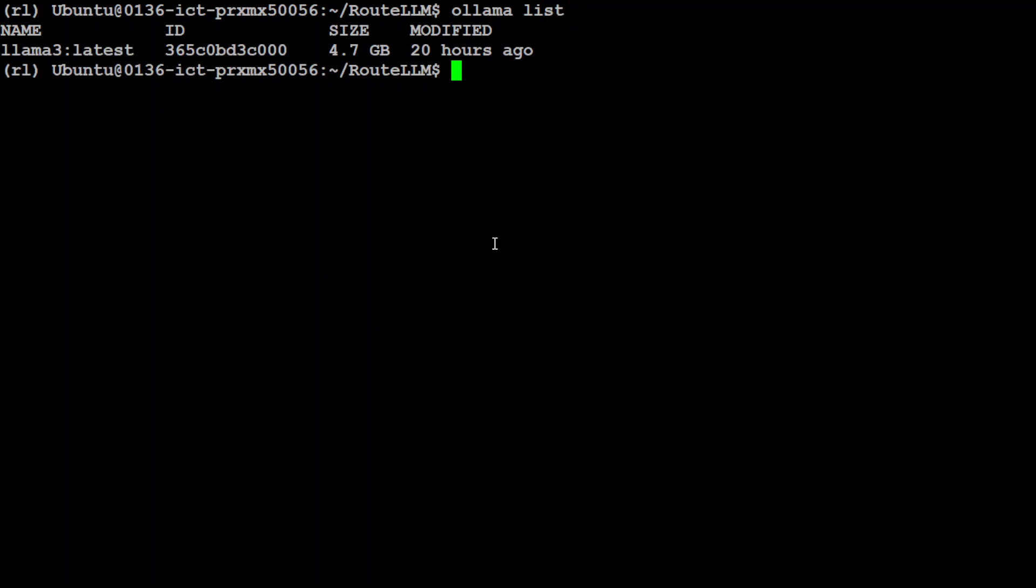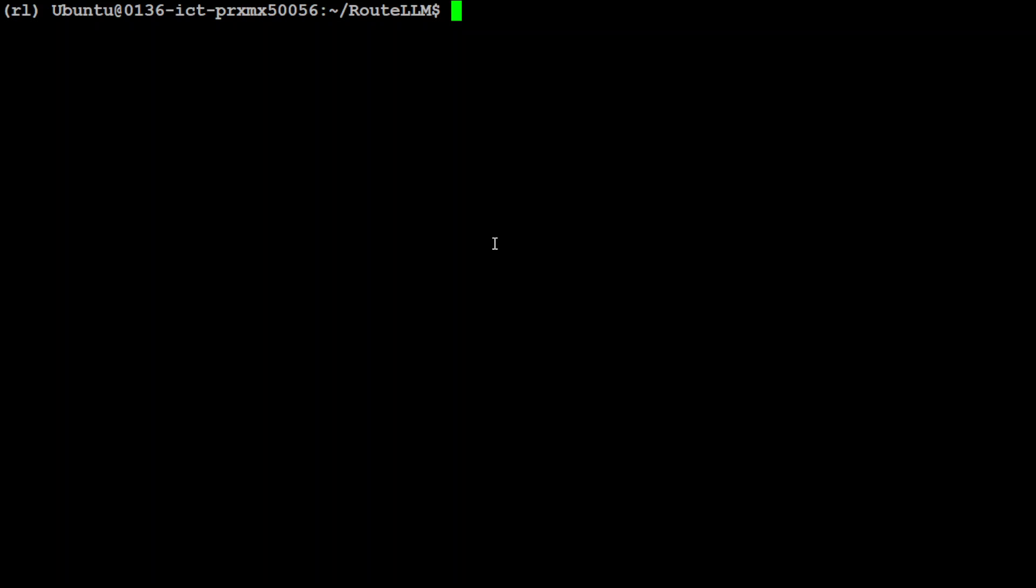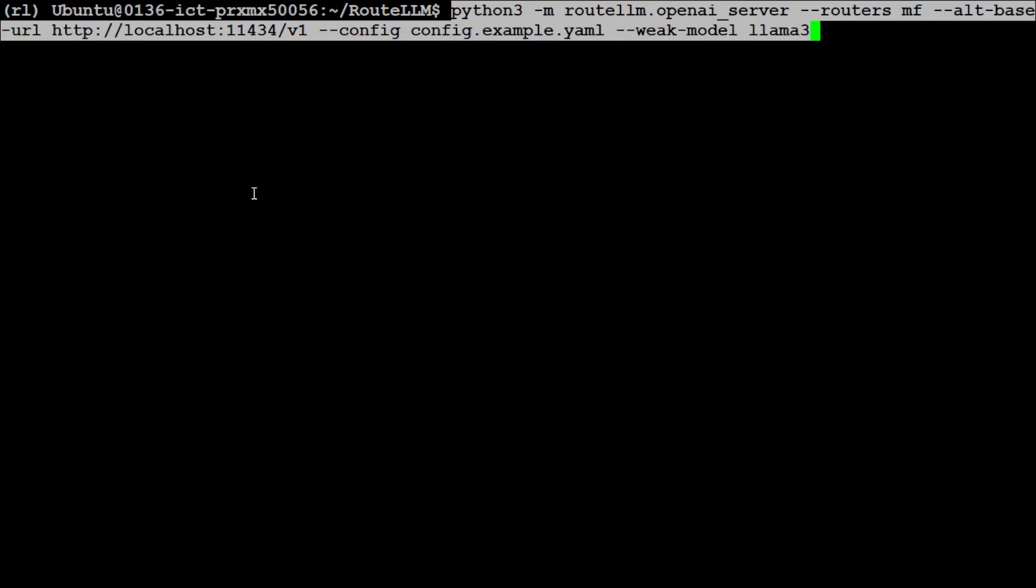I already have Llama3 model here as you can see. If you don't have it already, just do ollama pull llama3 and it is going to pull and install the Llama3 model locally and it will run it too. I already have it so I'm not going to run it again.